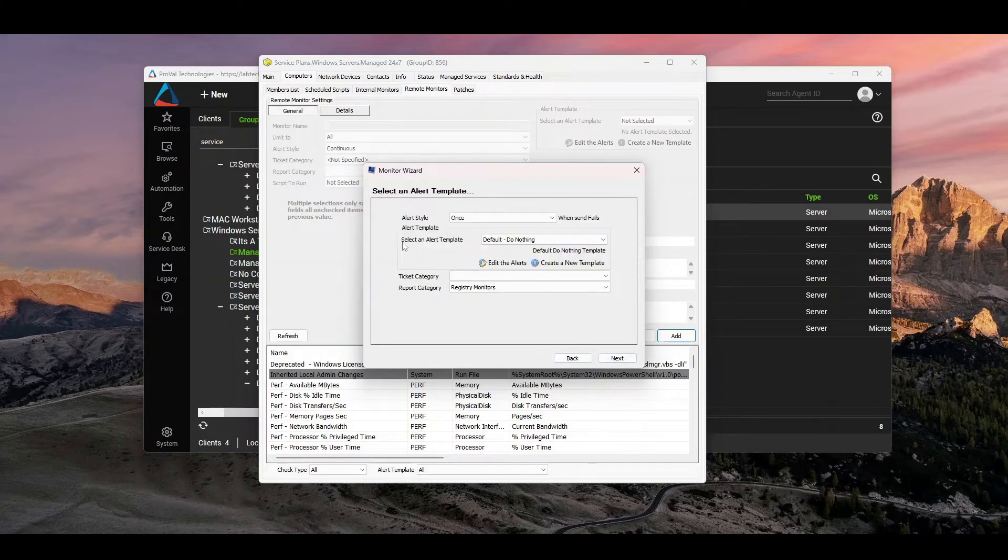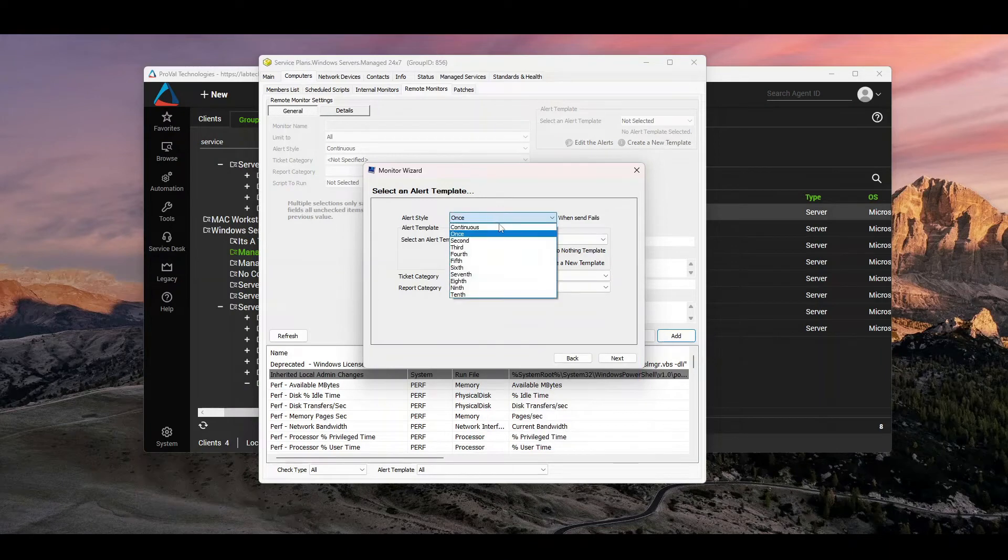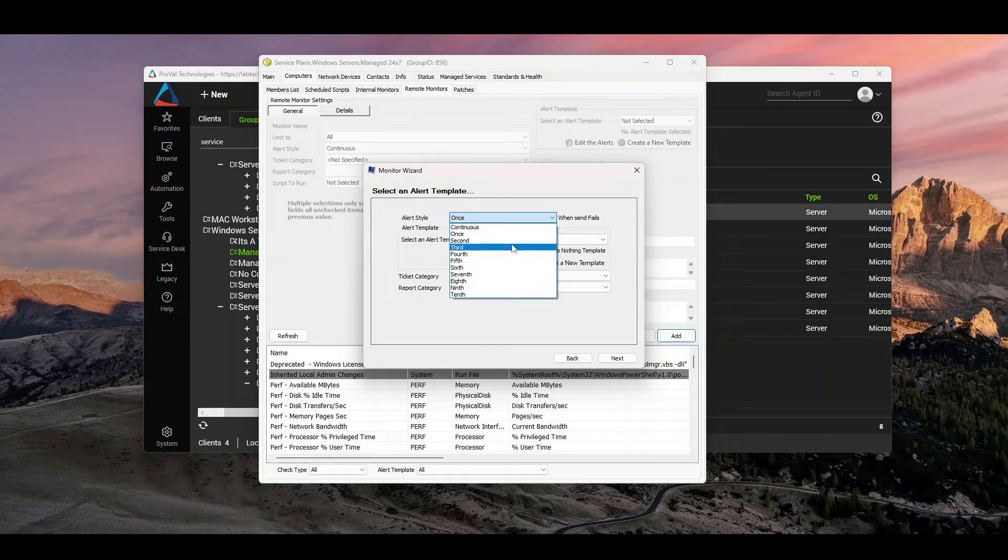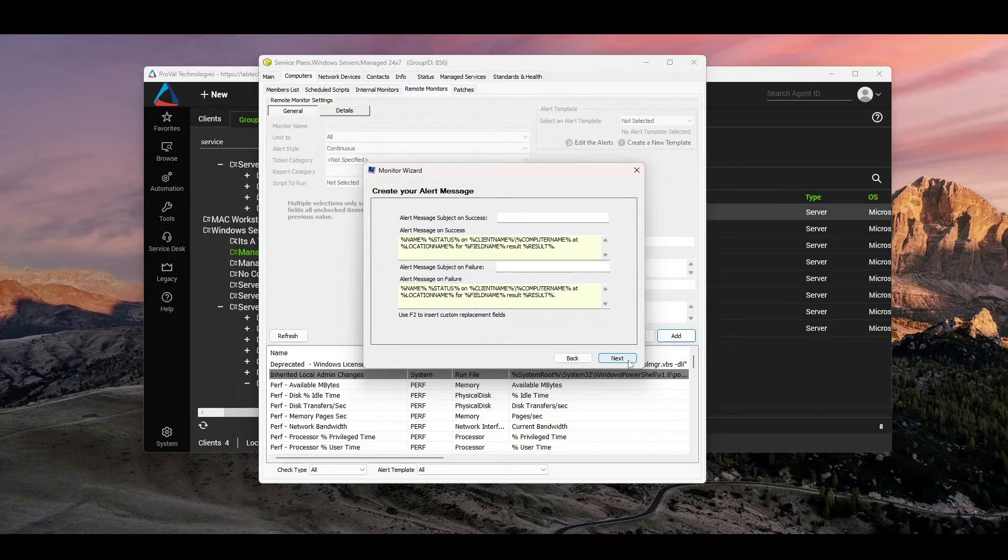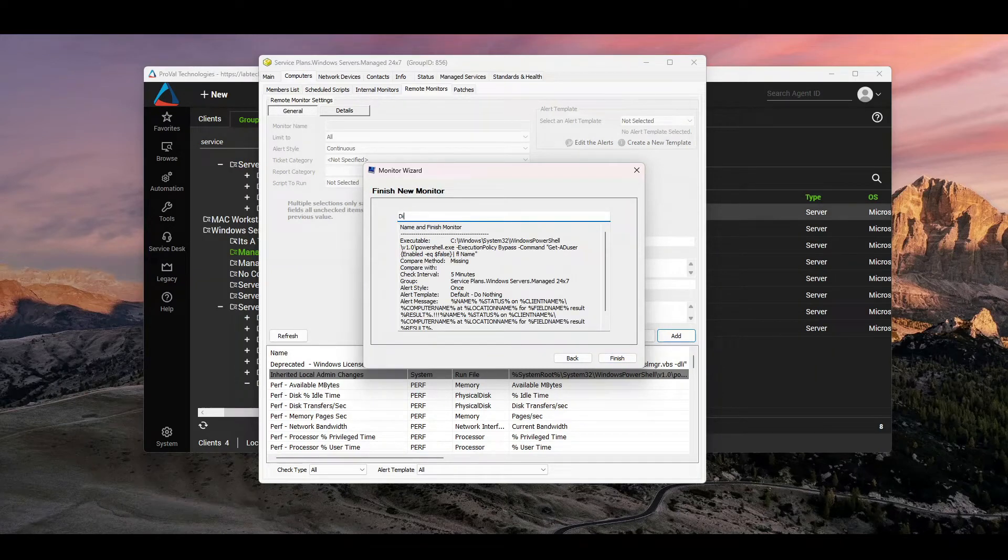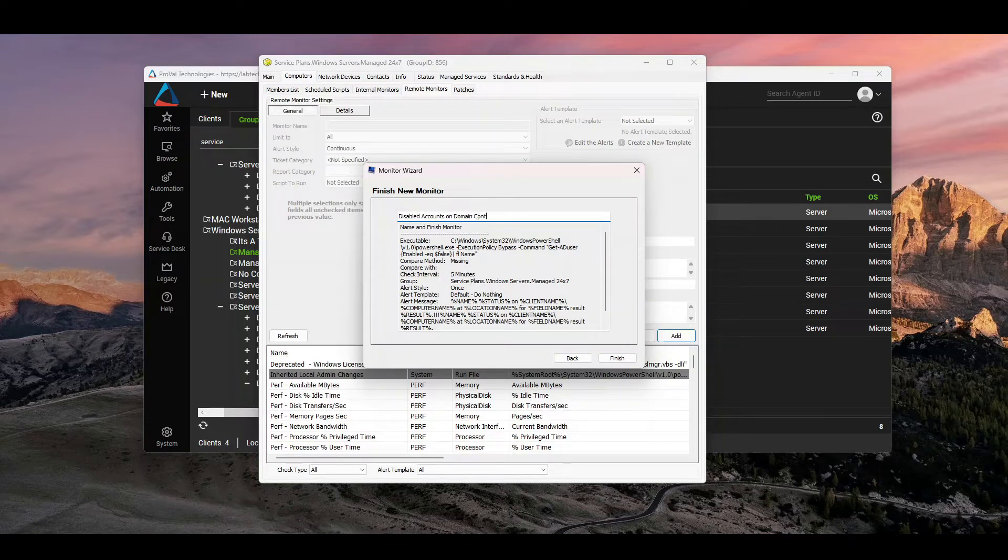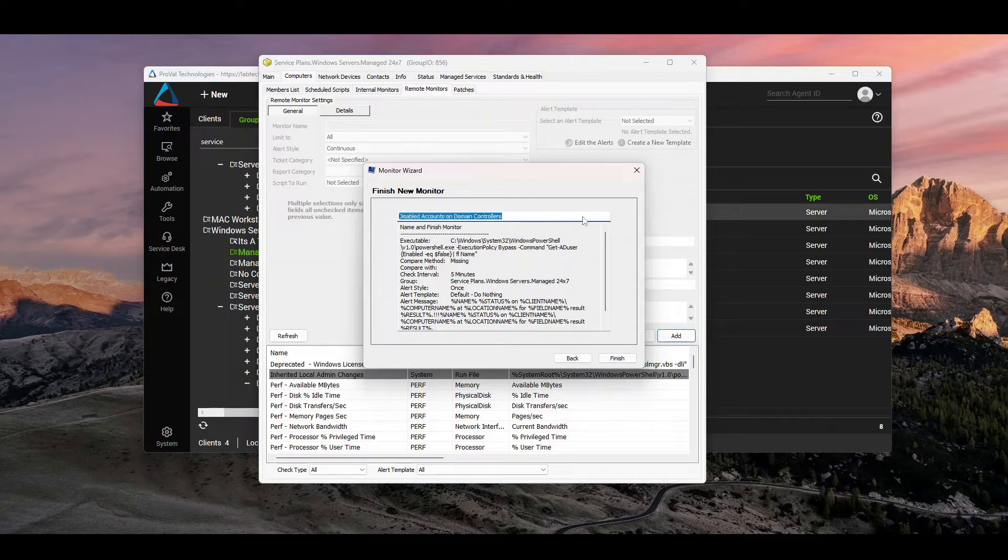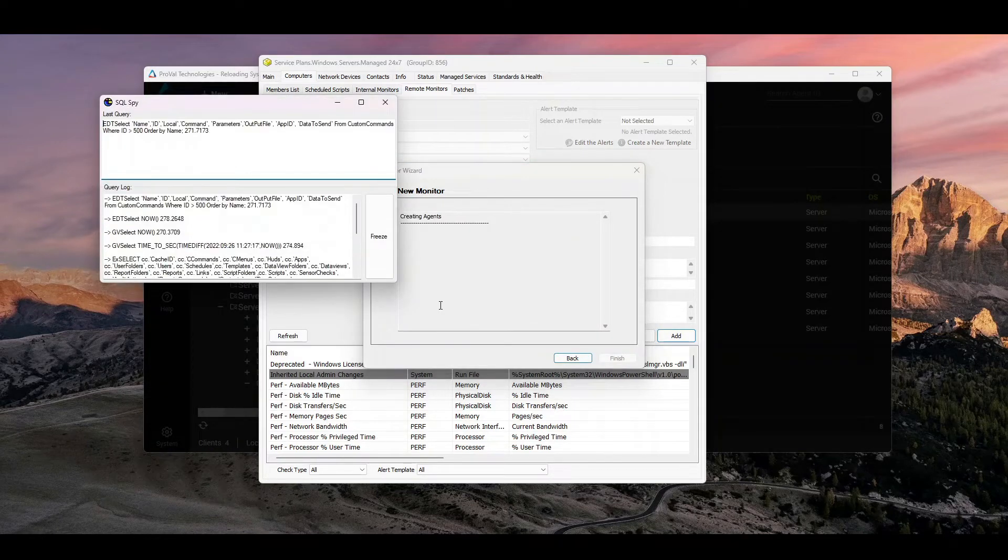And this is the screen you would say default, create ticket. And then you can say how many times you want it to fail before making a ticket. So that's always good. In this case, I wouldn't leave it as do nothing. I can always make that adjustment later. Leave all of those the same. And don't forget the last step here. Disabled accounts on domain controllers. This is going to be your monitoring. I know it's not super obvious, but don't forget it because it does look kind of strange if it comes down here as agent name.